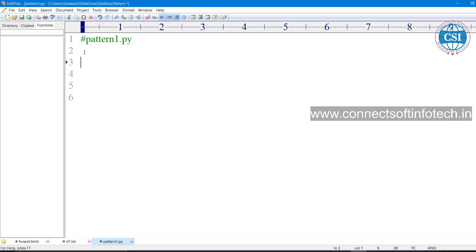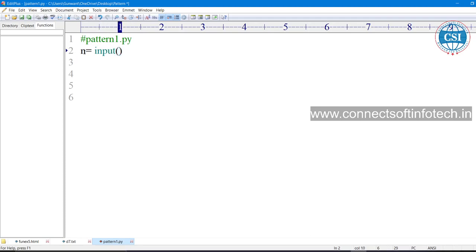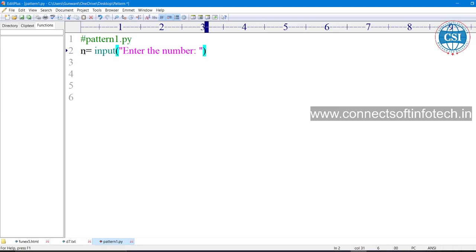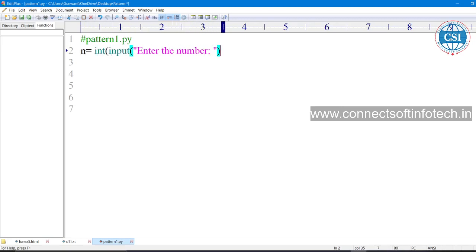First of all, we are going to take one variable. I am taking one input function because I want to read the data from the input. Here I am going to write 'enter the number'. We do typecasting because I am taking it as an integer, so that's why I am doing typecasting here.